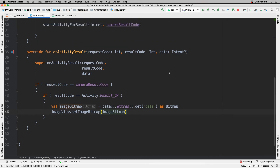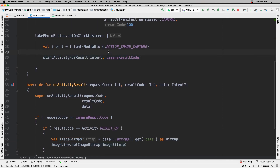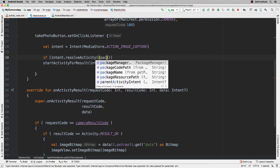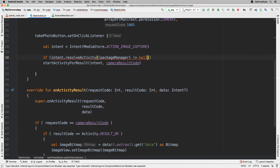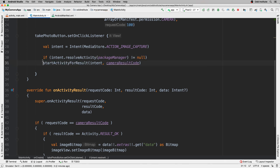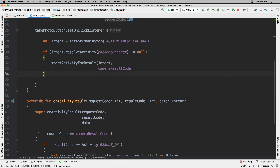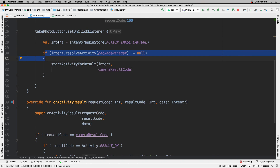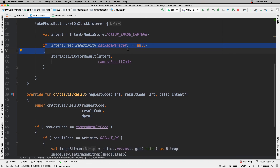Before running this code, there's one precautionary thing to add: before starting the activity for result, you should check that the intent can actually resolve to an activity by calling intent.resolveActivity(packageManager). If that's not null, then go ahead and start the activity. This ensures the package manager can handle the image capture intent and open the camera.